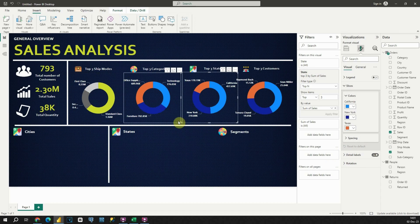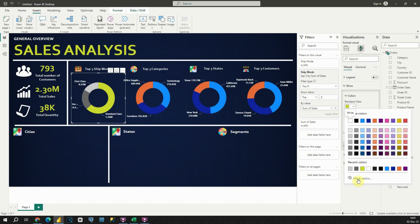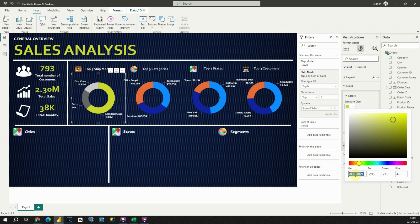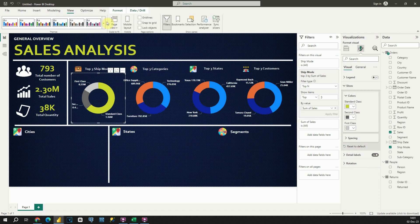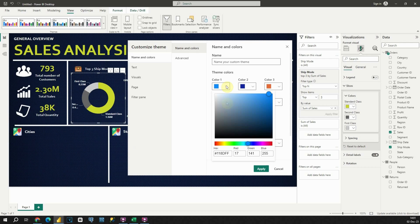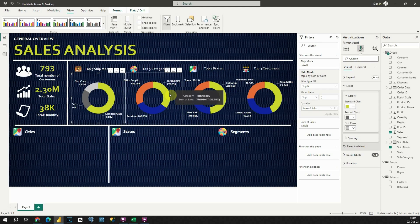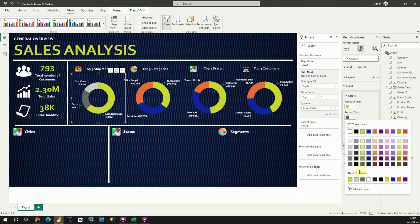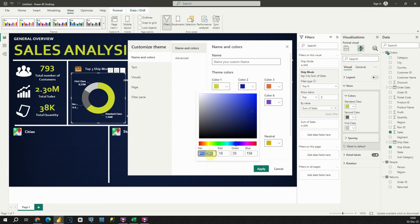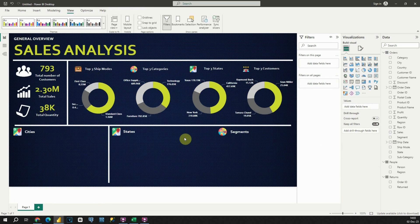Now we can do the same for all of these charts, but we have another option. For example, let me click on this chart, go to More Colors, and copy this hex code. If I go to View, Themes, and then Customize Current Theme, I will be able to provide default colors. Let's click Apply, and do the same for the second color. With this, we completed the first section of our dashboard.